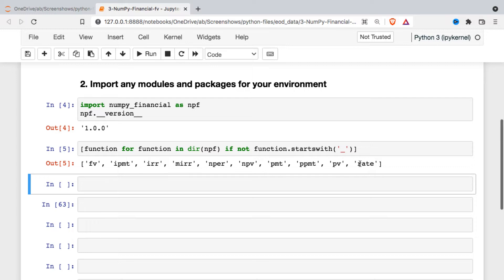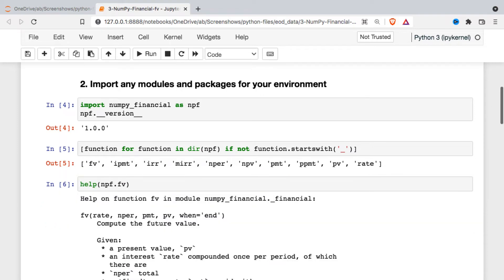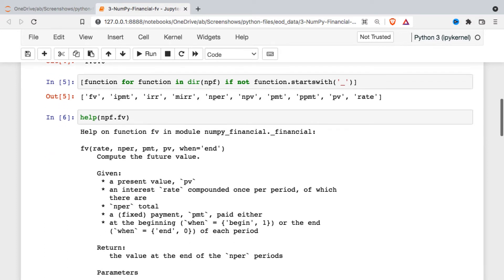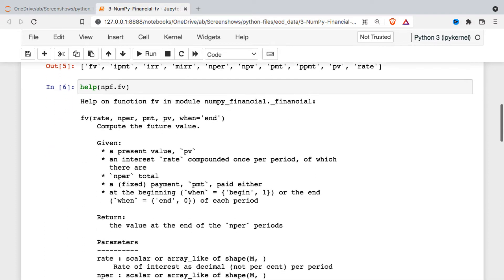As I mentioned, we're going to be looking at the future value function. So I'm just going to start by taking a look at the help for that. And these functions are very well documented.